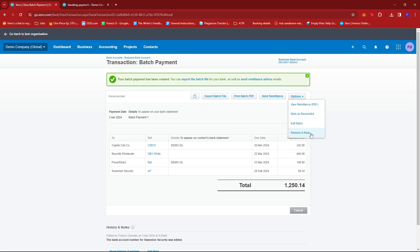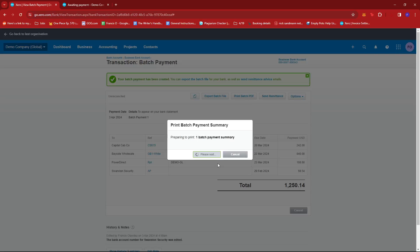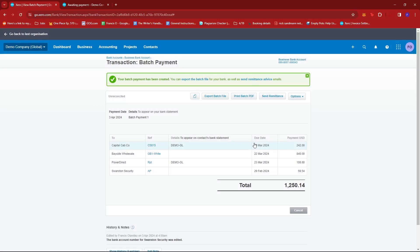We can edit the batch and we can remove and redo. So if we try to export the batch file, it will be downloaded as a CSV right here. So that'll be handy for recording your bank statements. And you can also print it as a PDF like that.